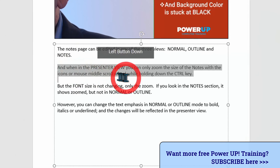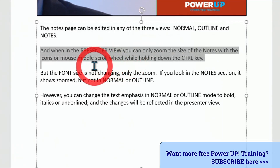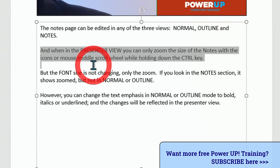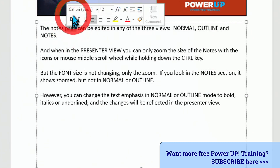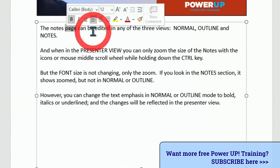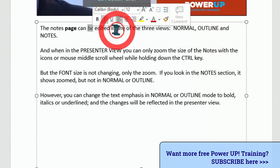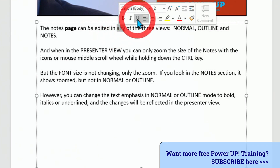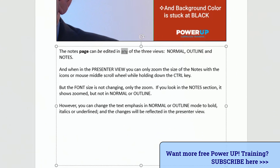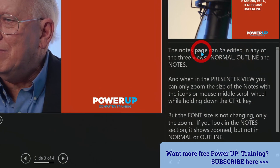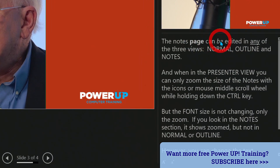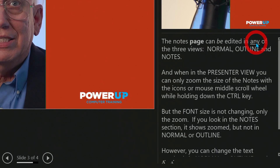Changing any of these things — fonts and so forth and making them larger — will not be reflected in the presentation view. Instead, what I can do is select this text and make it bold, make this one italics, and this one underline. And when we go back into the presentation, they became bold, italicized, and underline. Those are the only changes that you can do.